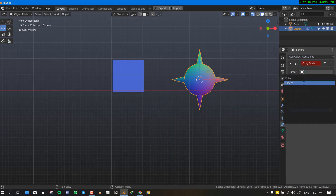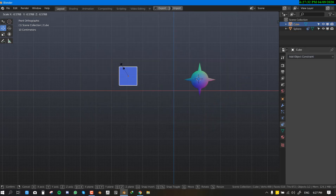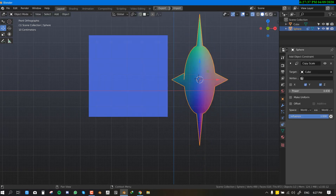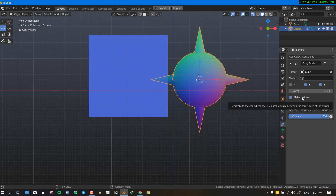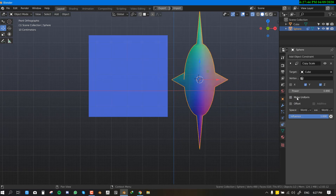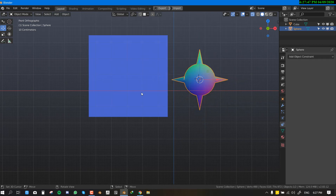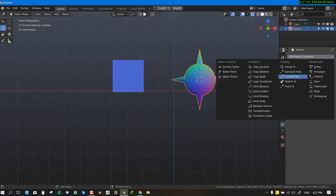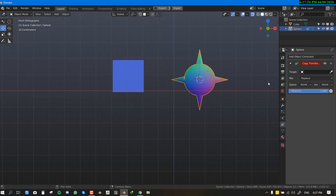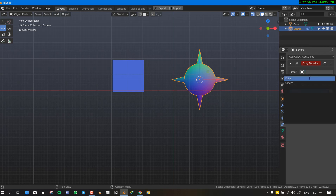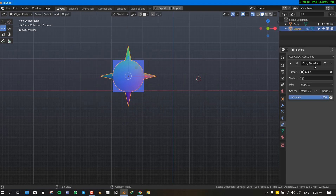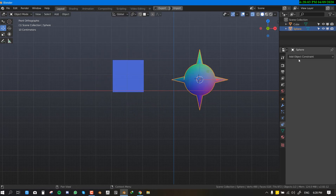Copy Scale works the same way — it copies the scale and you can restrict specific axes. You can also increase the power of the scale effect, and there's a new 'Make Uniform' feature as well. Number four is Copy Transformation, which copies the rotation, scale, and location all together — basically like parenting an object.